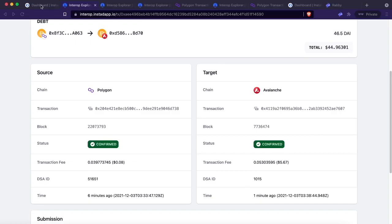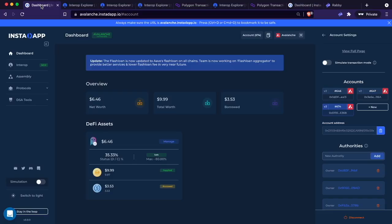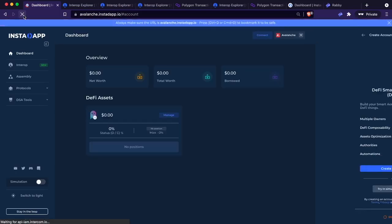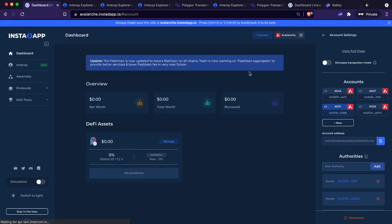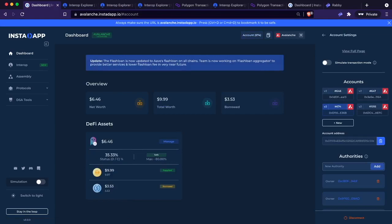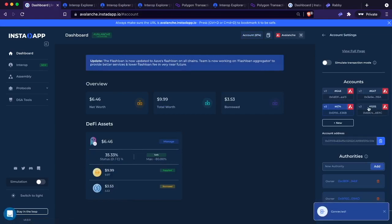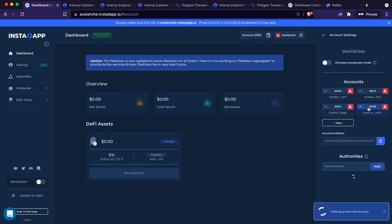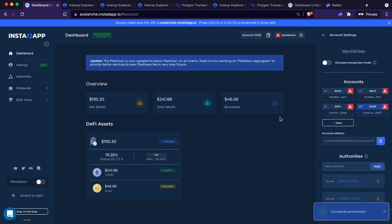I'm actually going to refresh because I know that these are some of the older accounts. We're going to go ahead and refresh and we'll see, we have the new account that the position was migrated to, which is right here. And there you go.